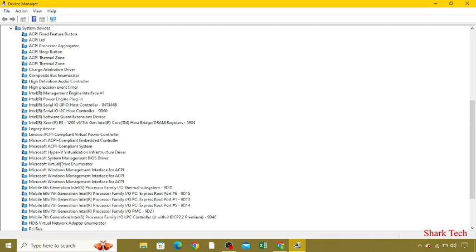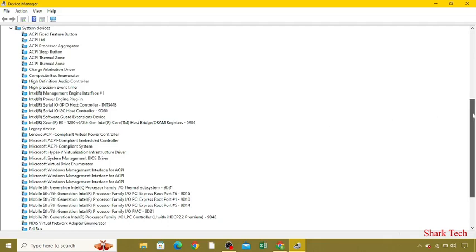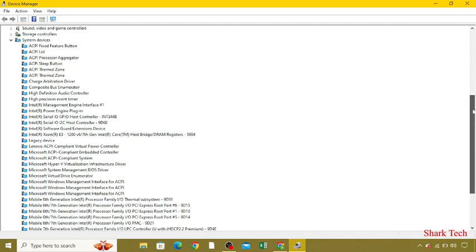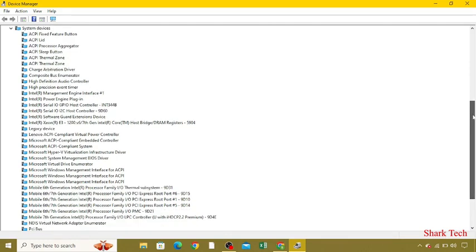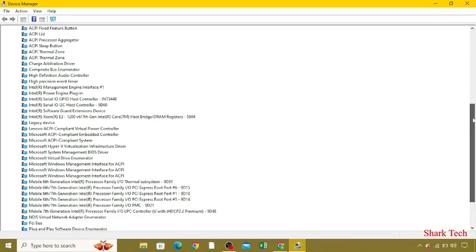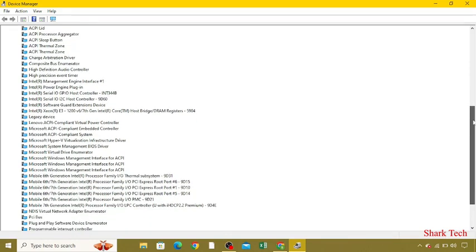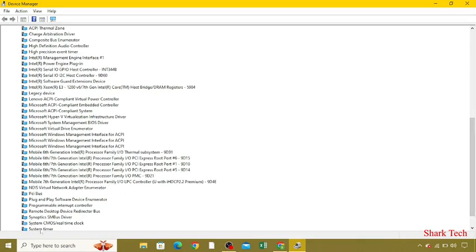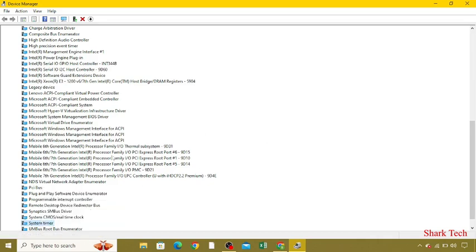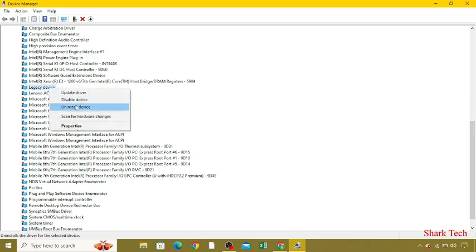You have to disable all the useless system devices that you are using. Just choose any like System Timer, press the right click, and you have to disable the device. Similarly, we have to select all the useless devices and disable them, like Legacy Device, just disable this.